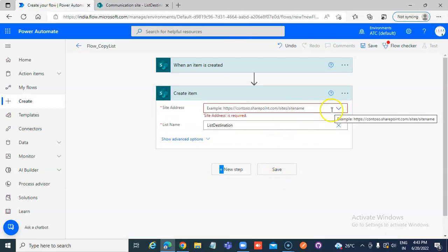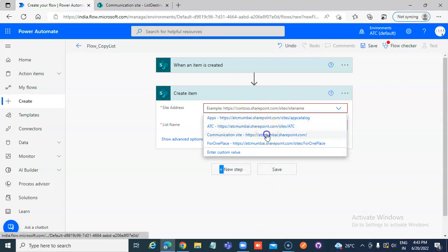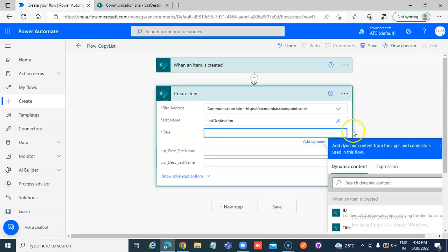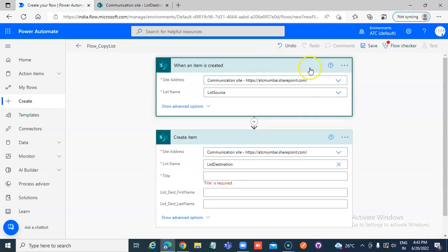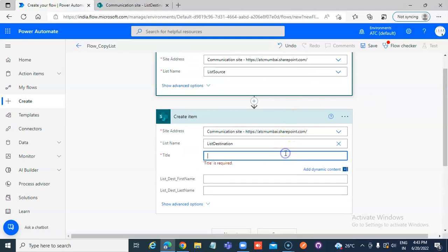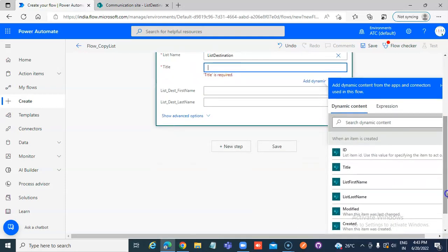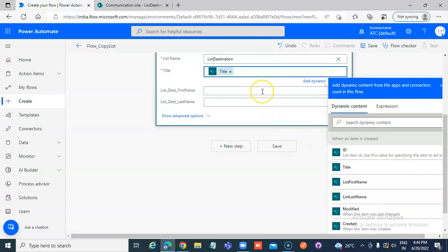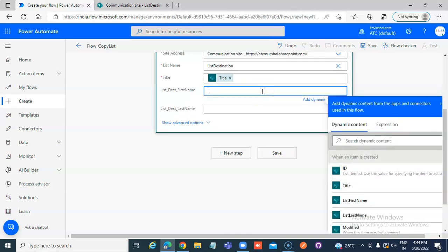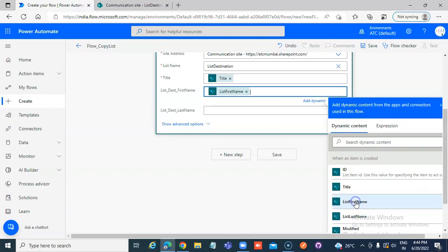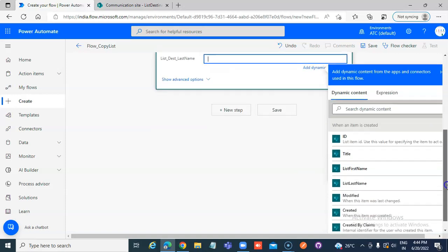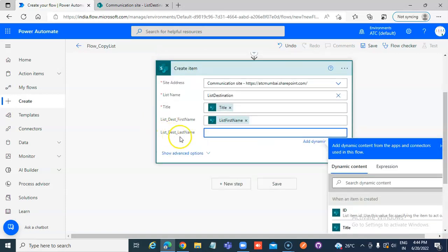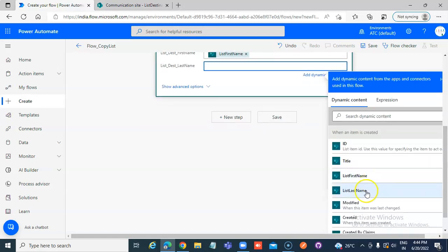Okay, site address — why is it not showing up? We map the fields: List First Name and List Last Name. You can tell it's coming from the first list because the field name is 'list_first_name' and 'list_last_name', whereas the destination fields are named 'list_destination'.